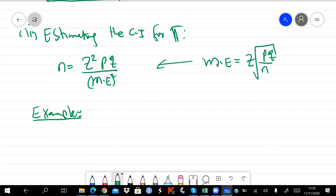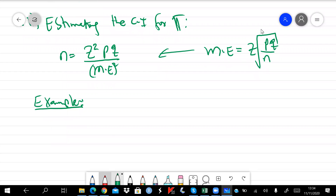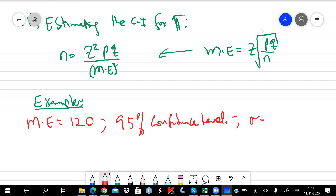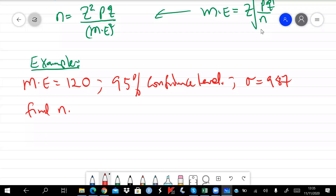Let's look at the past paper that has been shared in the group. From that example, we are told that the margin of error a student can tolerate is 120 shillings, the estimate should be reported within a 95% confidence level, and the standard deviation is 987. The question is: find n.